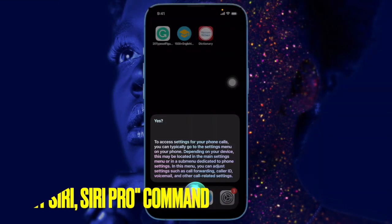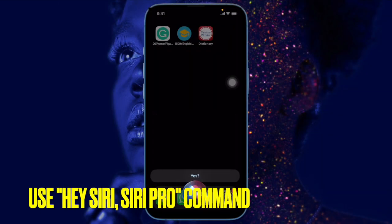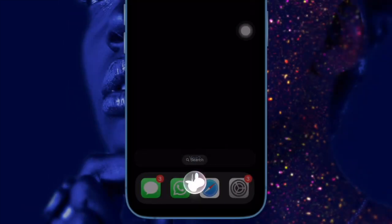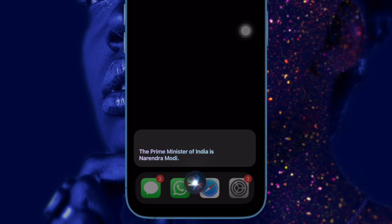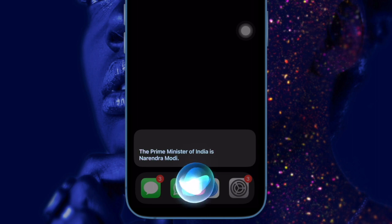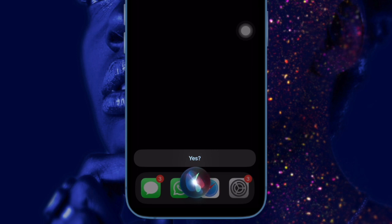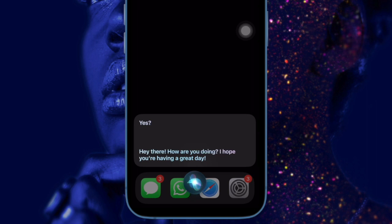And now it's time to use ChatGPT using Siri Pro on your iPhone. Once you have perfectly integrated ChatGPT with Siri on your iOS device, you can start using the chatbot. Simply trigger the shortcut through the 'Hey Siri' command or by tapping on the shortcut in the app, and then ask it to do the needful. And you are all set — that's all there is to it.